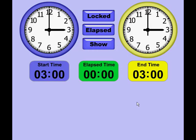Hi, this is Tommy Hall with MathNook.com and I'm here to show you our Telling Time Elapsed Time Clock application, which is available at www.mathnook.com under the Teaching Tools section. When you first start the application, you'll be put in elapsed time mode, as you can see here.